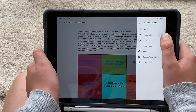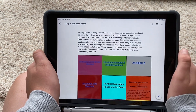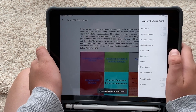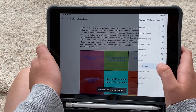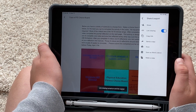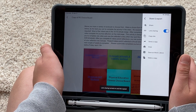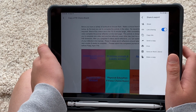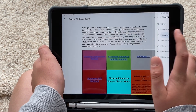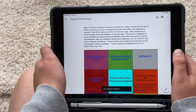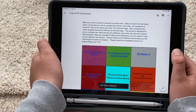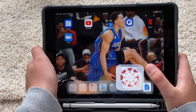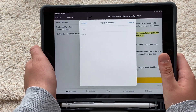Then you want to make sure that you flip the button to turn the sharing link on. Then you're going to push to copy the link. All right, now you have that link copied.